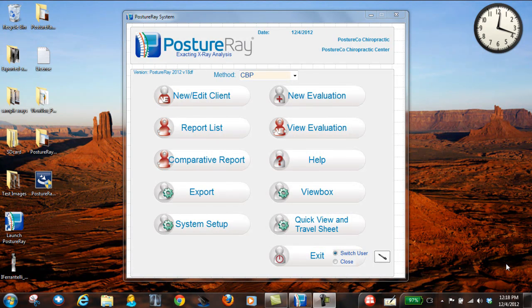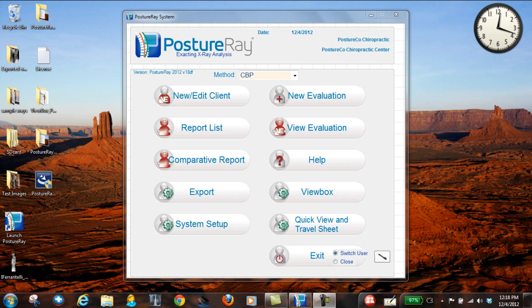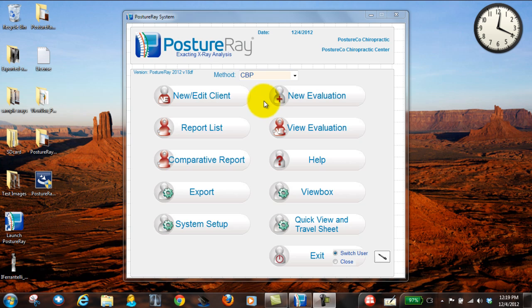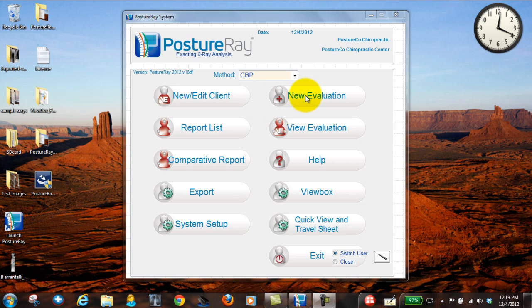The first thing I'd like to do is show you how to pull in images. I'm going to start with digital images, either from a CD or from a digital X-ray server that you have on site if you have your own digital X-ray system. So I already have the client in there, so I'm going to go ahead and hit new evaluation.